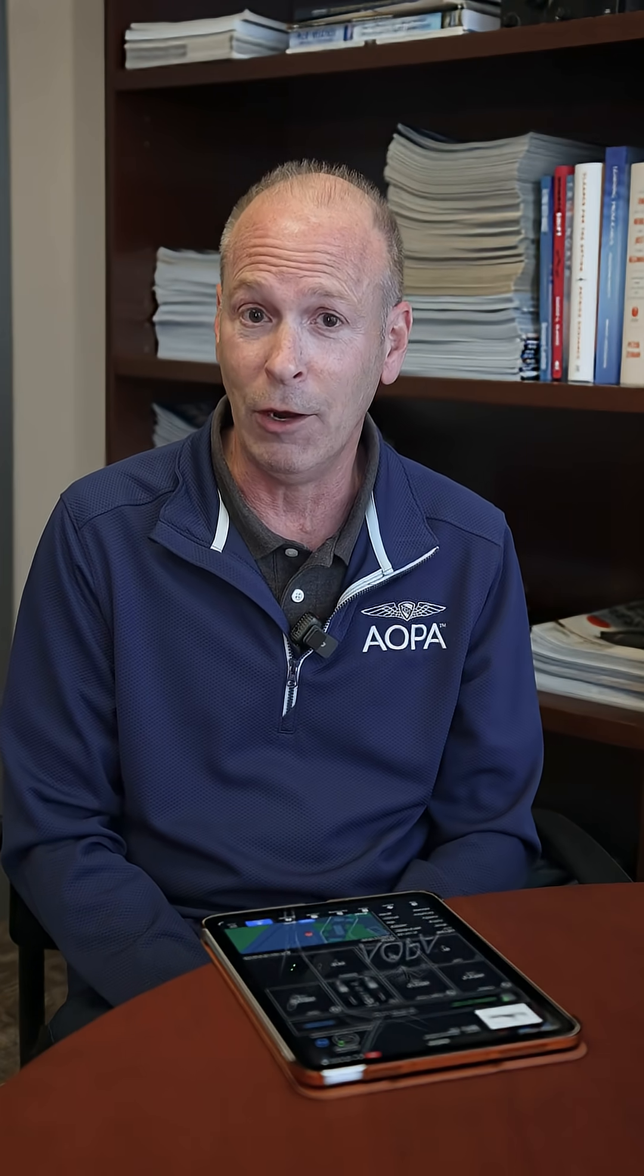That is a remote aircraft management system that is enabled by installing a GDL60 data link in the airplane, and it enables us to upload databases directly to the airplane and learn the status of the aircraft before you even get down to the airplane.